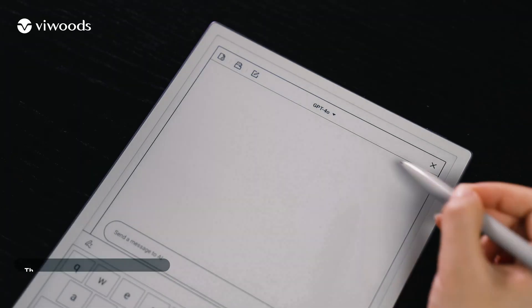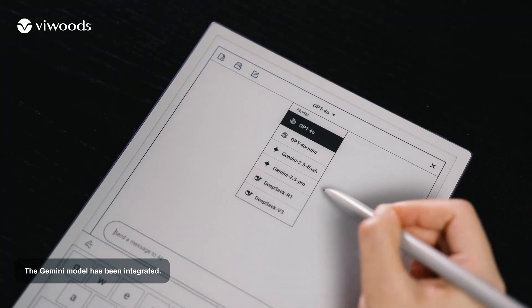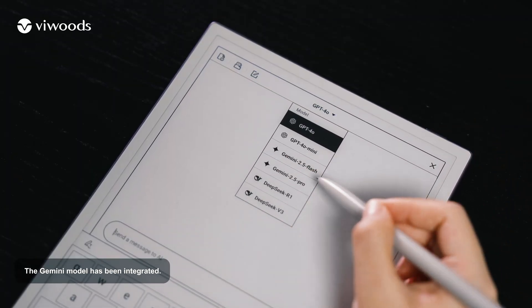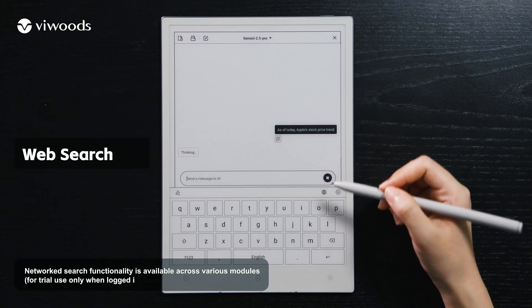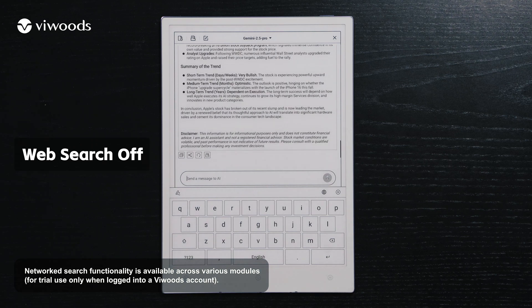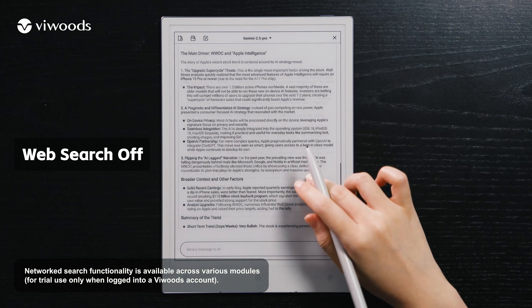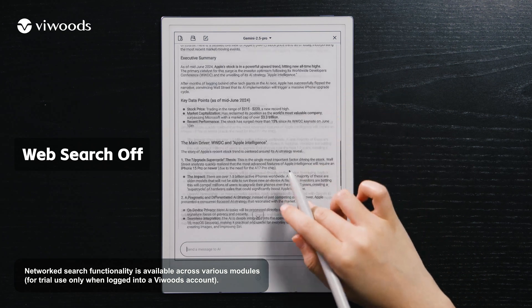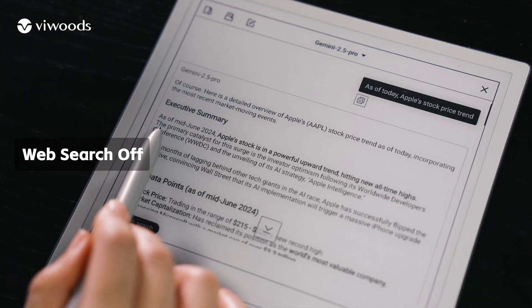The Gemini model has been integrated. Networked search functionality is available across various modules, for trial use only when logged into a ViWoods account.